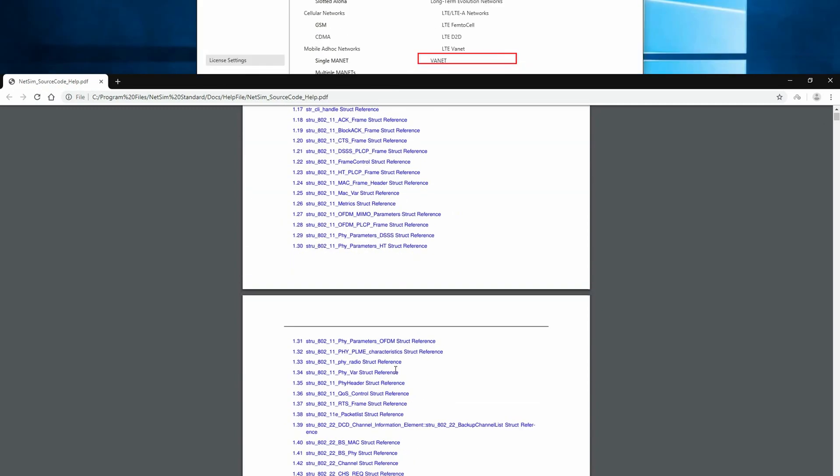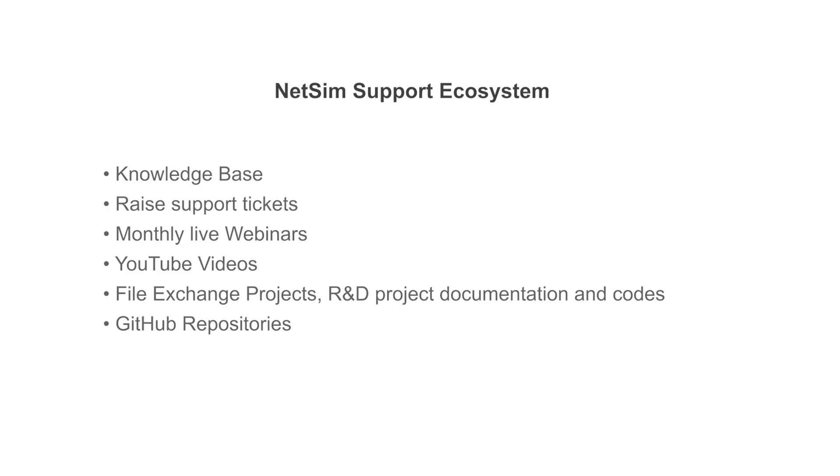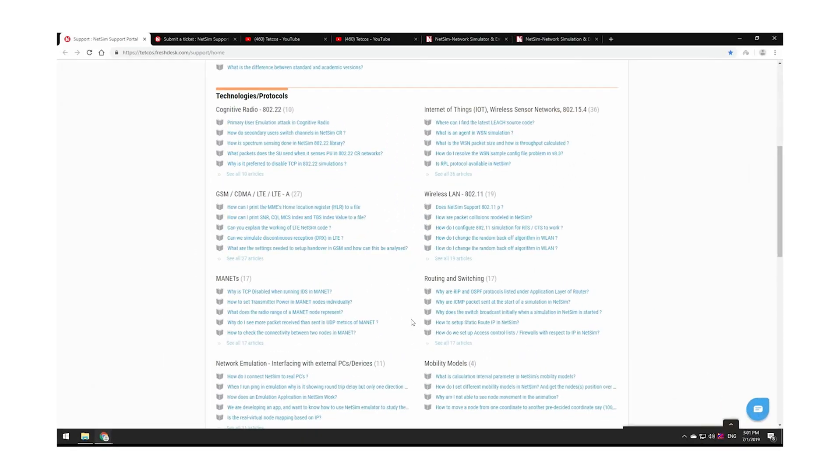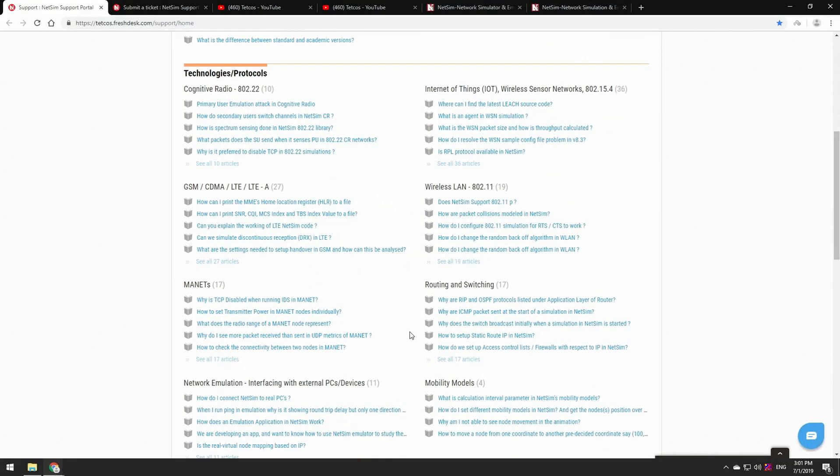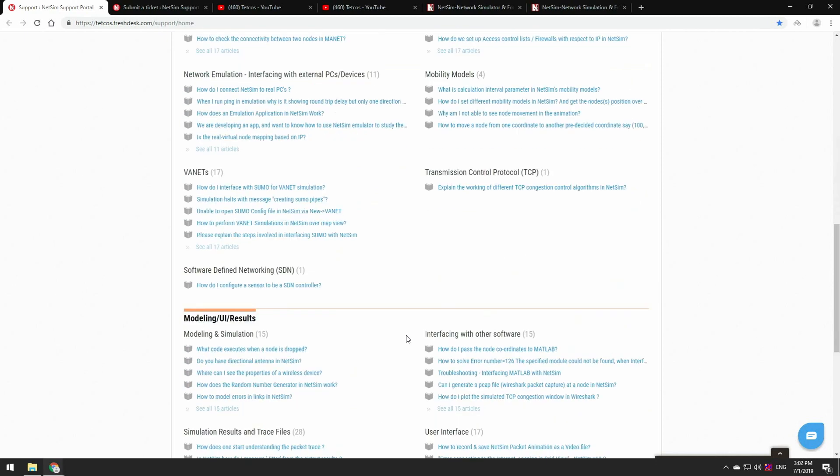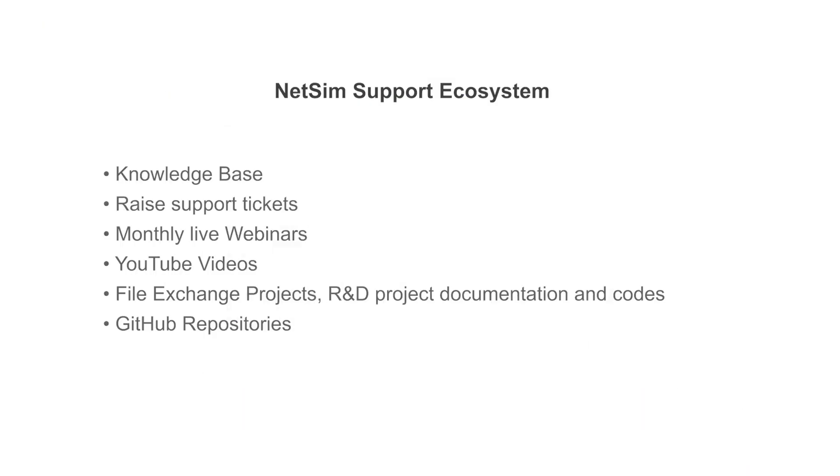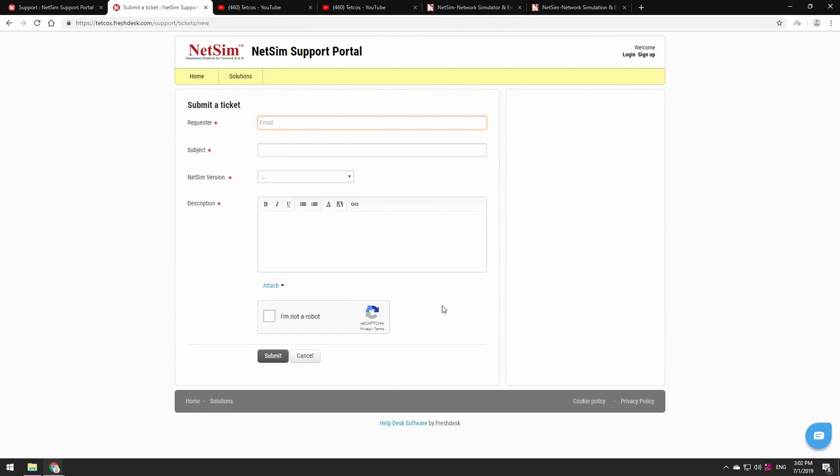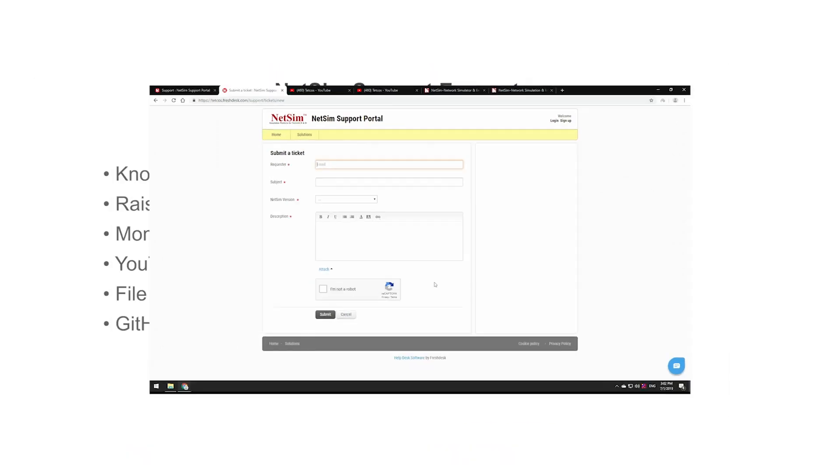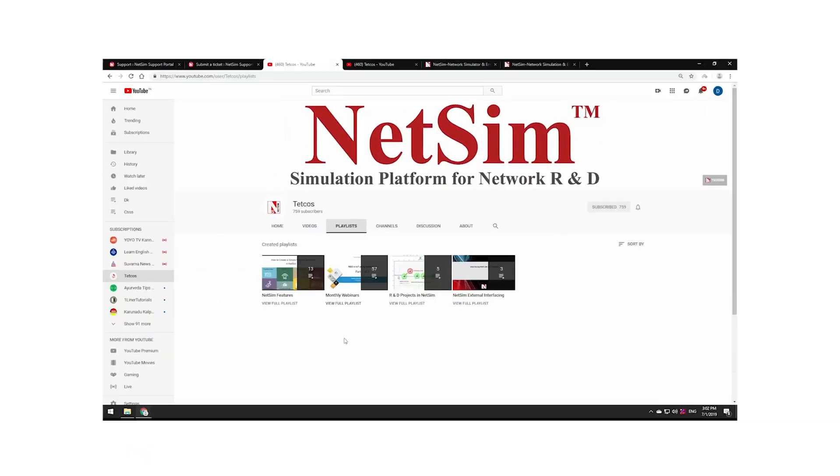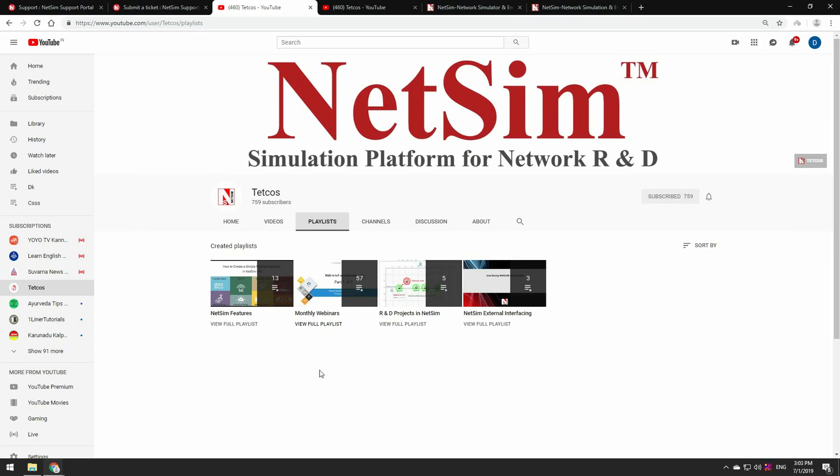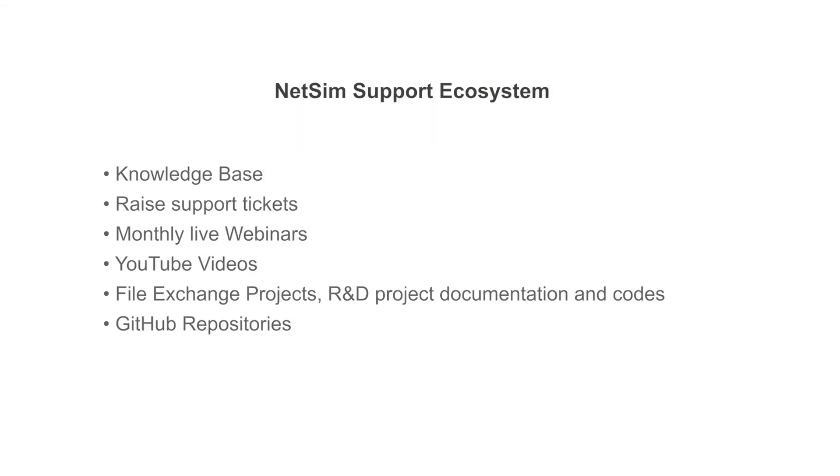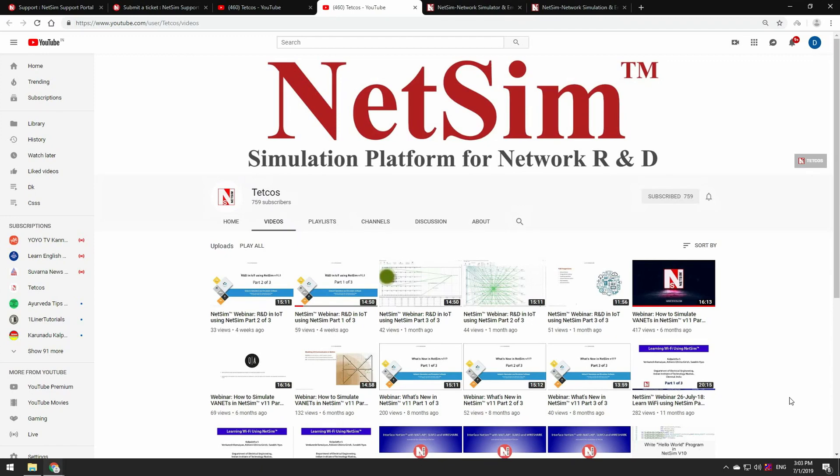And finally, we will take just a minute to explain all the support which we provide. Knowledge Base contains hundreds of technical articles, FAQs divided into specialized categories. Raise Support Tickets - Users can contact our support by writing to us. Monthly live webinars, free webinars which you can attend for learning about new technologies and the latest features in NetSim, YouTube videos.